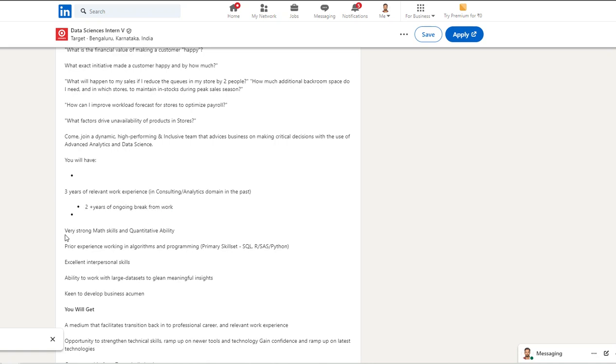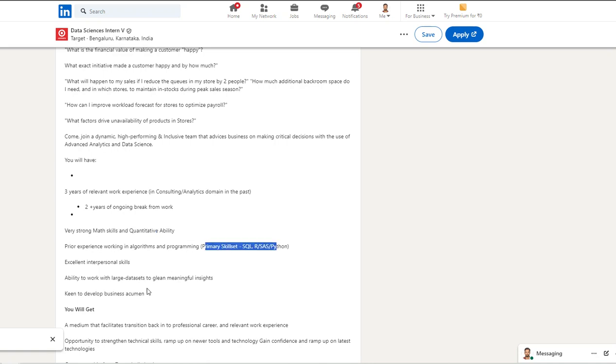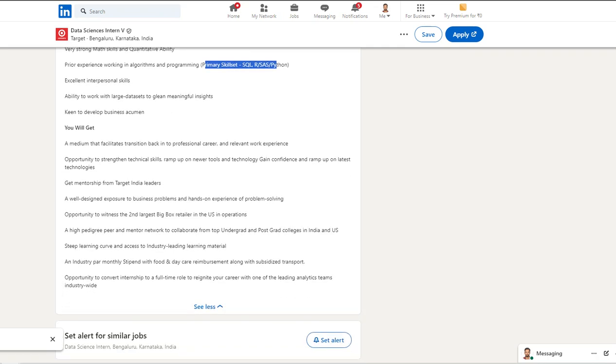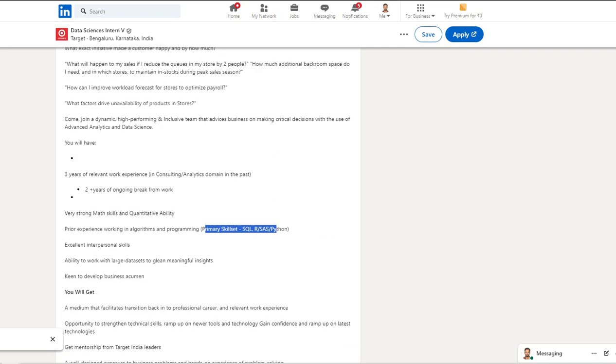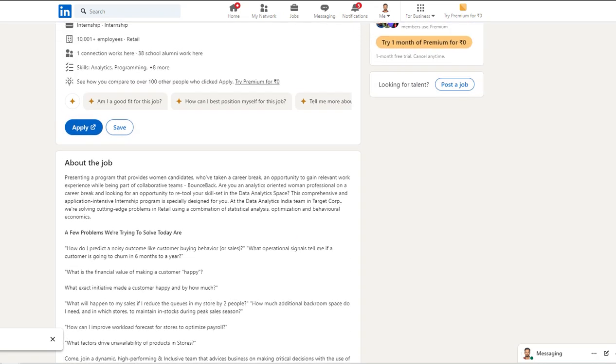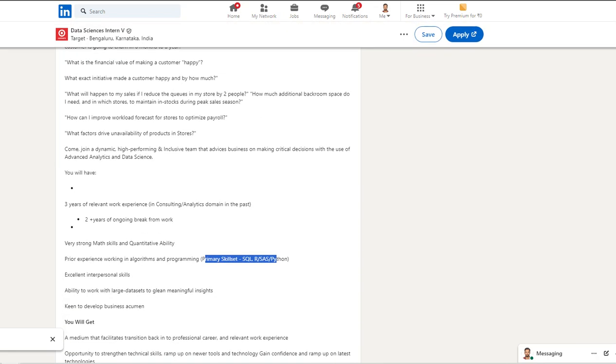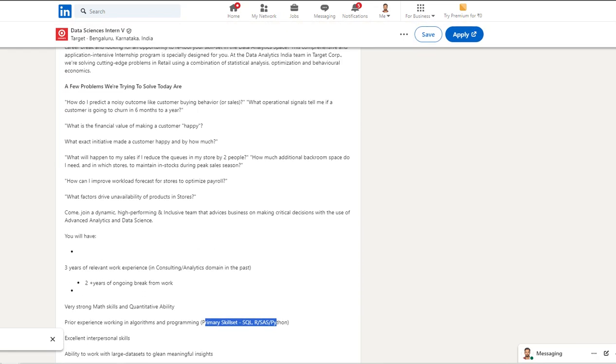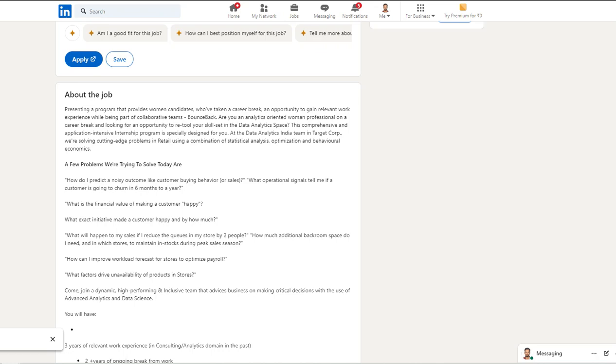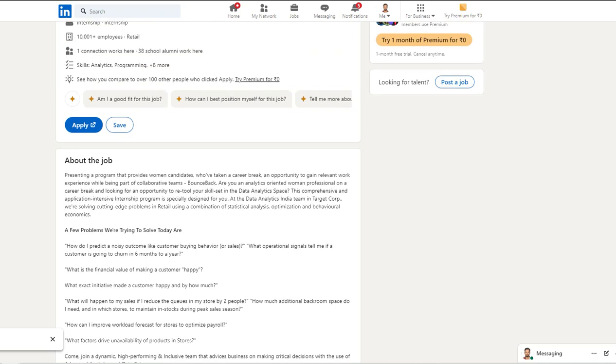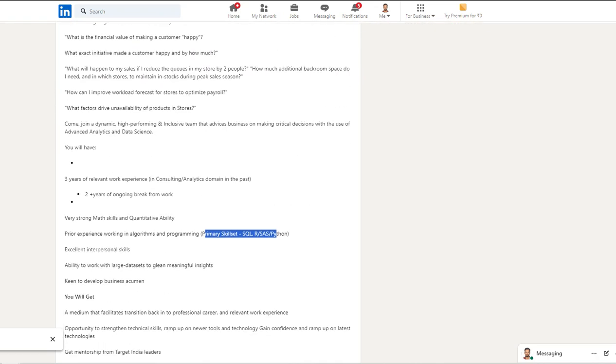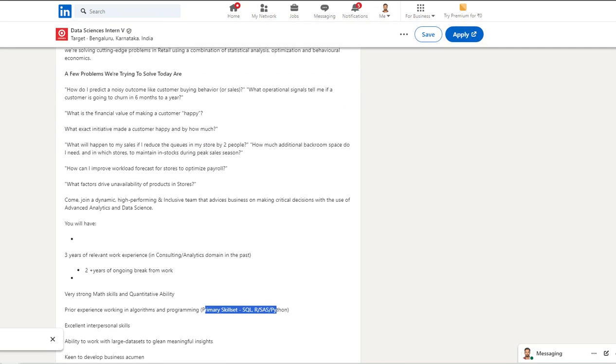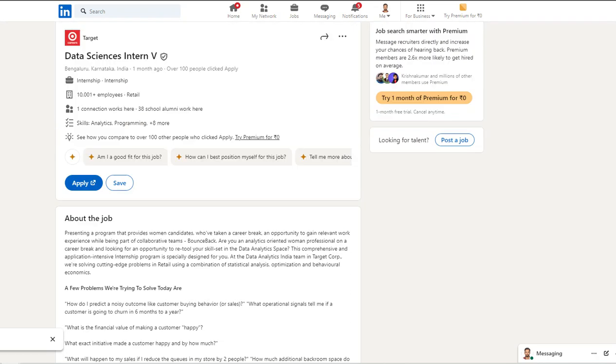They expect very strong mathematics skills. Good to have SQL, R, Python. Nothing expected apart from this, so not specific to a fresher or a college guy, but if you have some sort of experience and a career break, you can apply for this job.